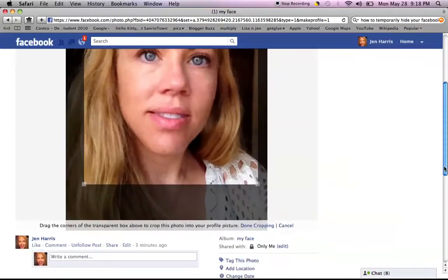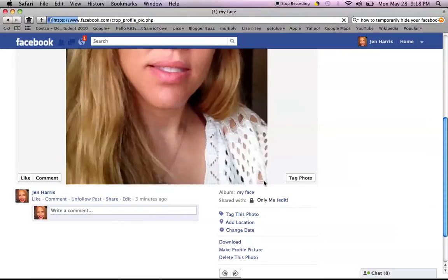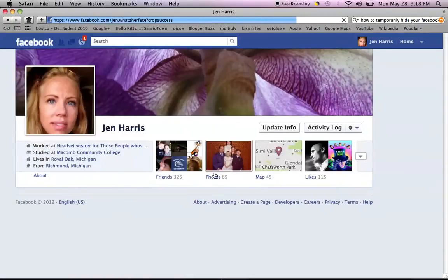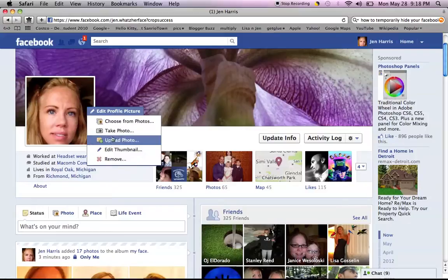And when you're done, go down here where it says 'done cropping.' This is where most people think they're done, but you're not done. Do you see how my chin is like cut off? So we go 'edit profile picture,' 'edit thumbnail.'